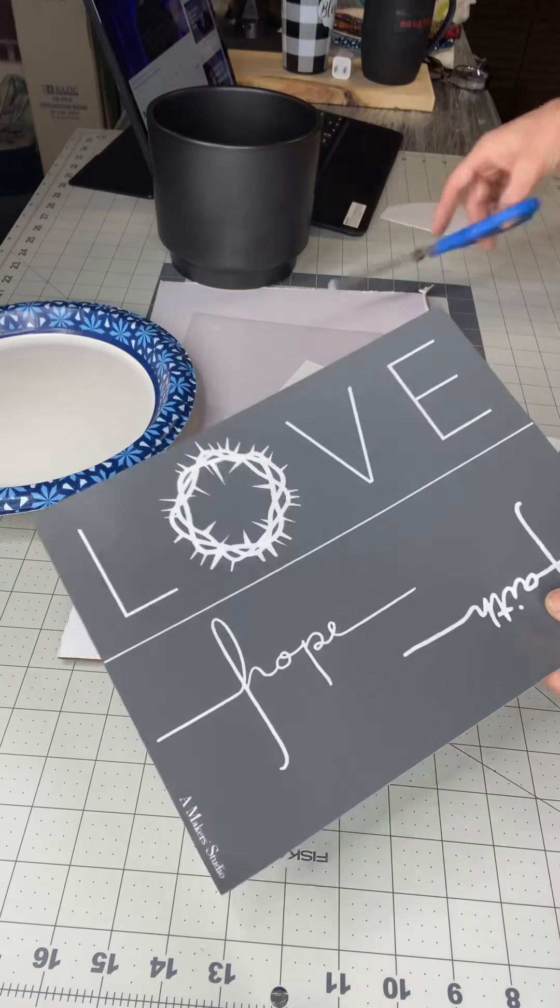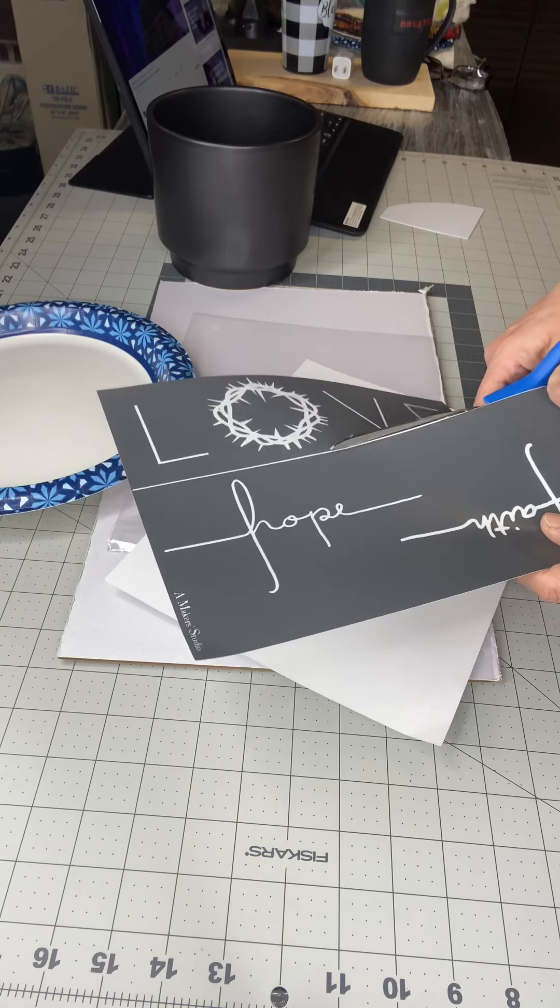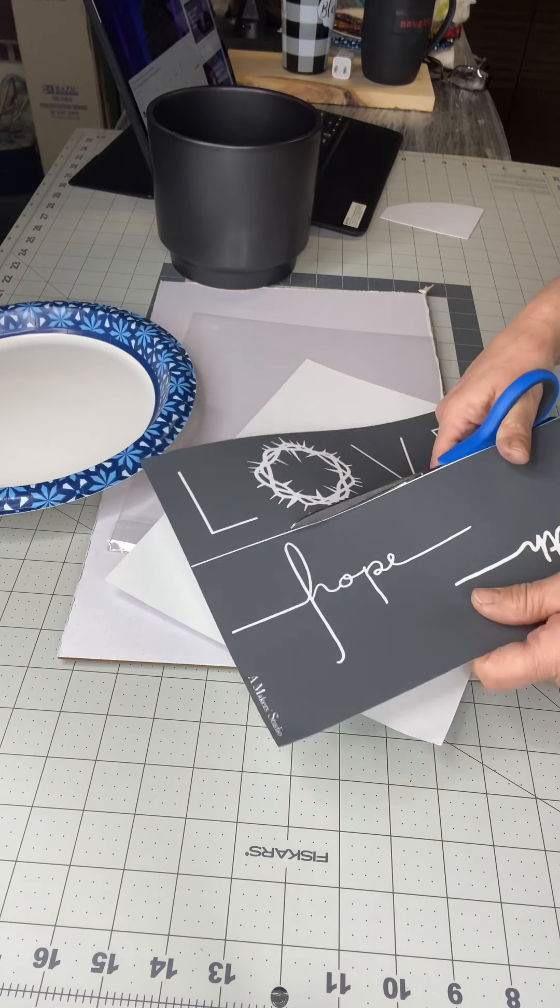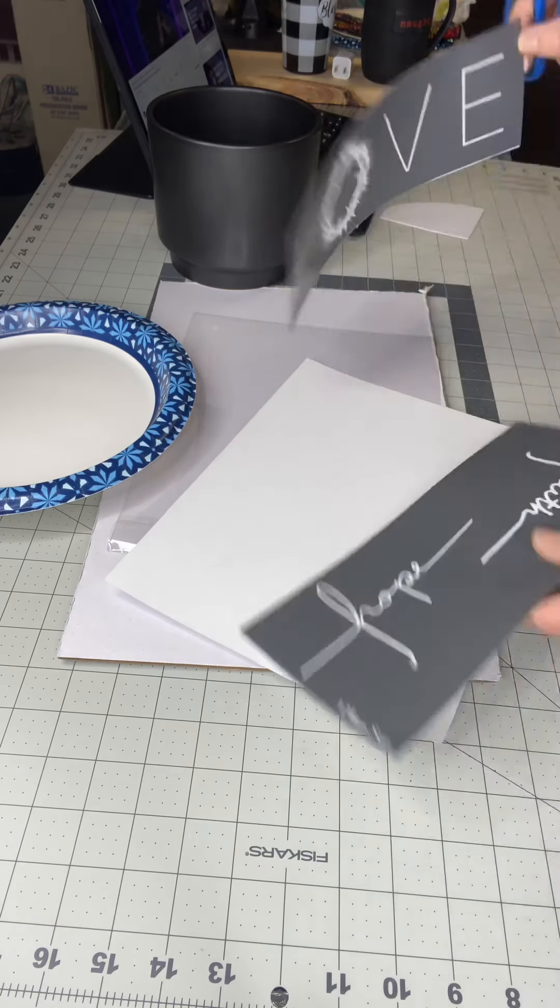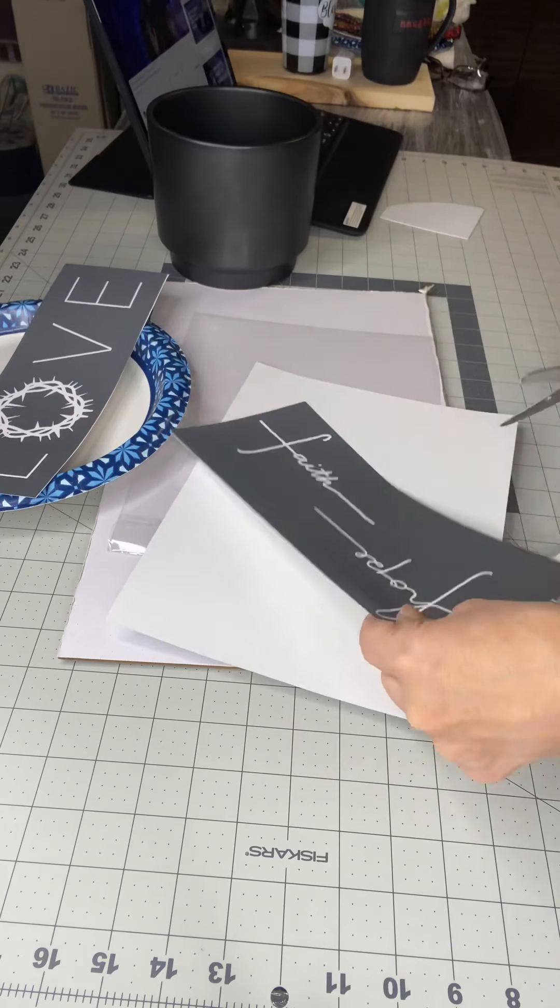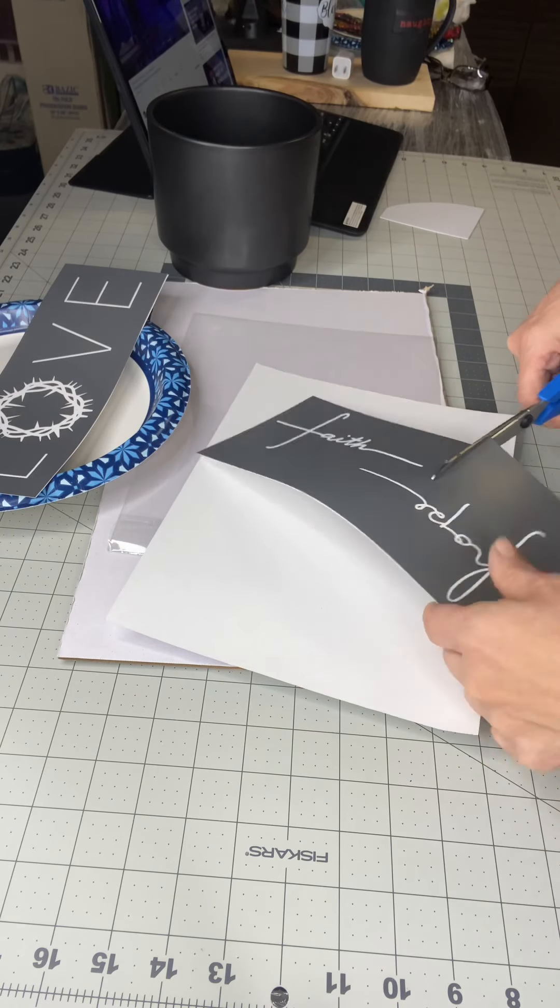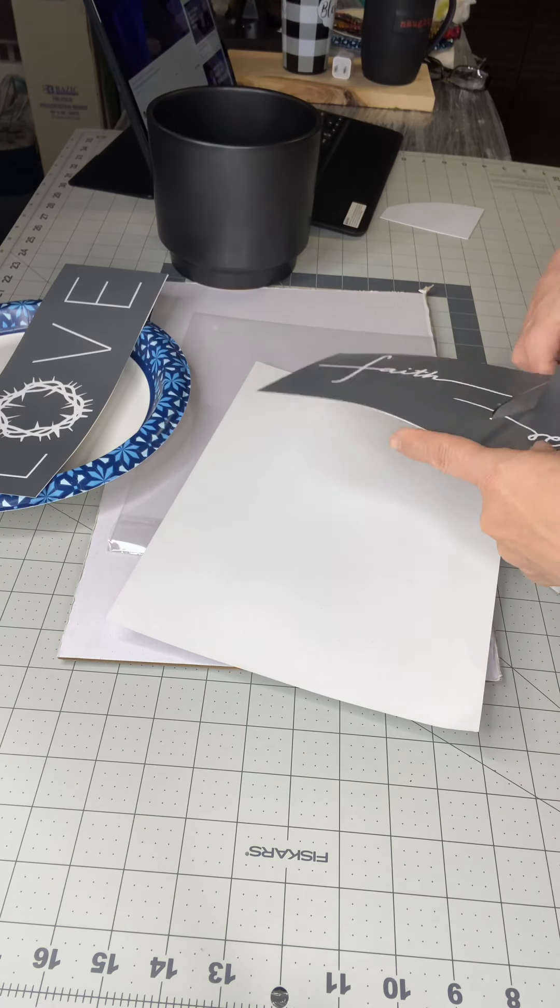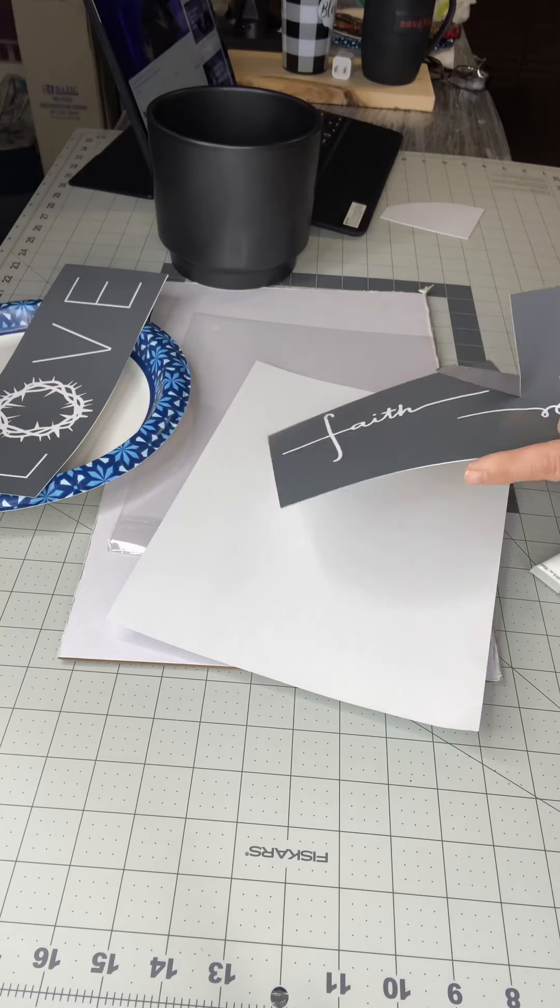The last time we did this I showed you with the etching cream. Now this is the same type of mesh stencil that you're going to use, but now we're just switching the paint and today we're using the ceramic paint.